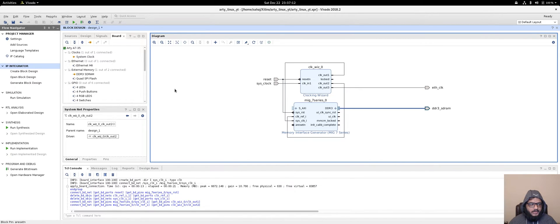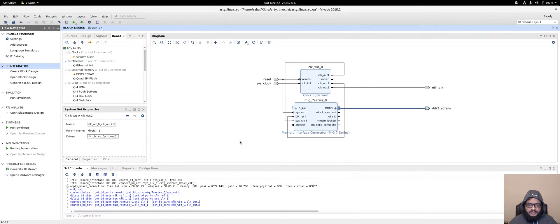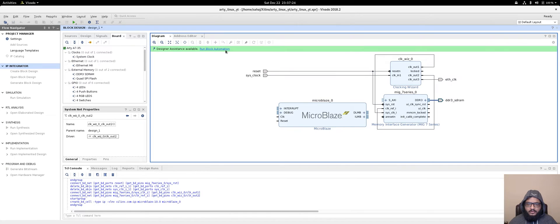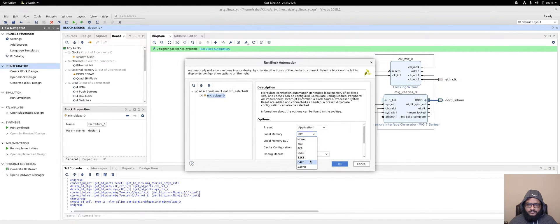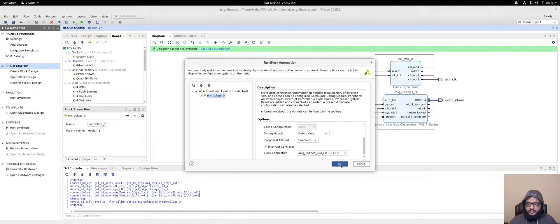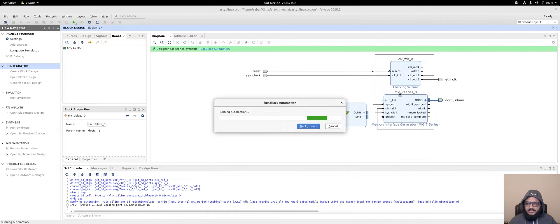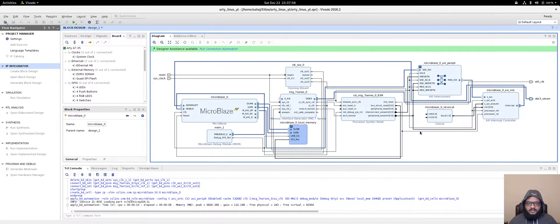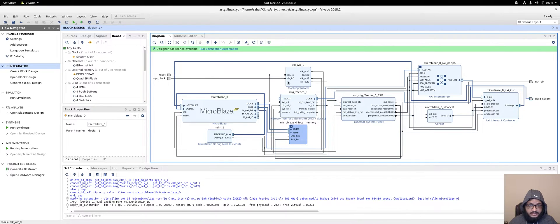Now we'll add our MicroBlaze IP. Once loaded, run block automation and select it as an application processor. Increase the local memory and we won't be using ECC. The clock connection should be the MIG 7 Series UI clock at 83 MHz — that's the frequency our core will run at. The RAM runs at 166.667 MHz, and because this is a simple memory design, the core runs at one-quarter of the memory clock.